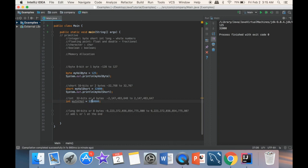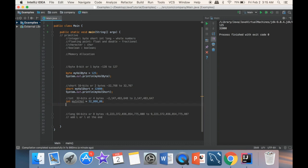In Java, if you want, you can use underscores in numeric literals to make the values more readable. For example, you can write 32_000_000 with underscores separating groups of digits. I'll print out myIntValue and run the program to confirm the output.